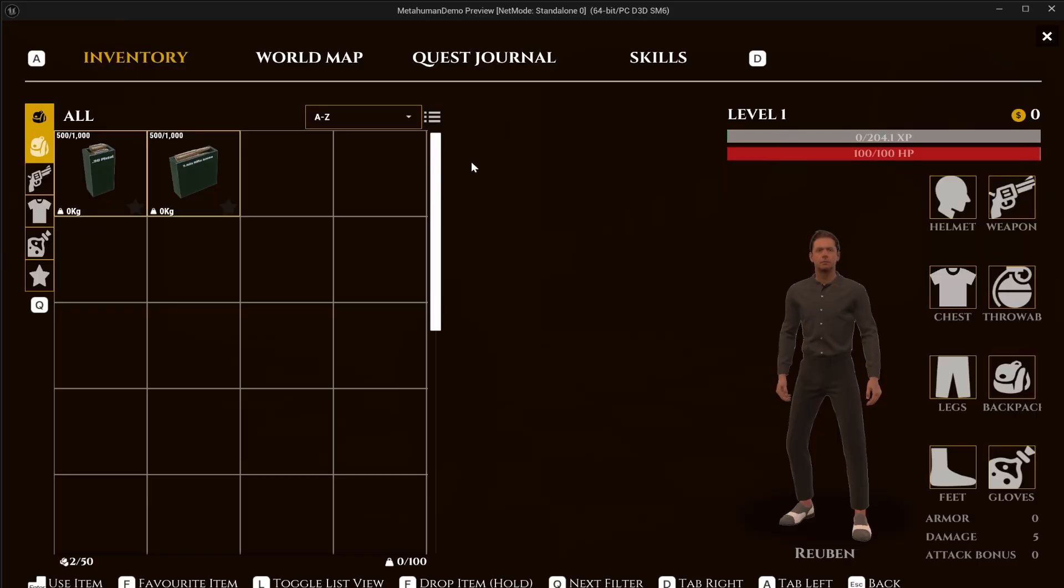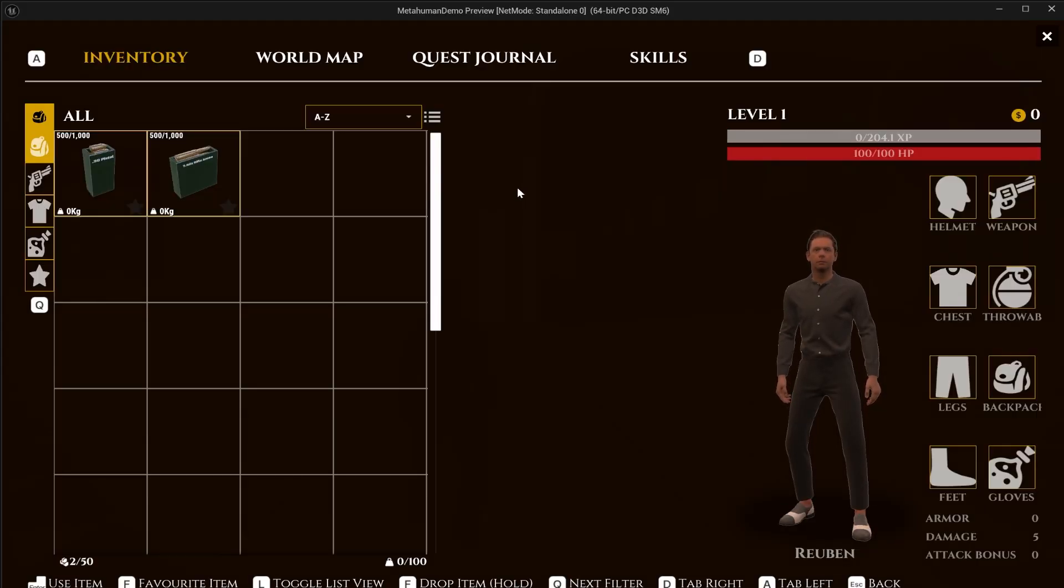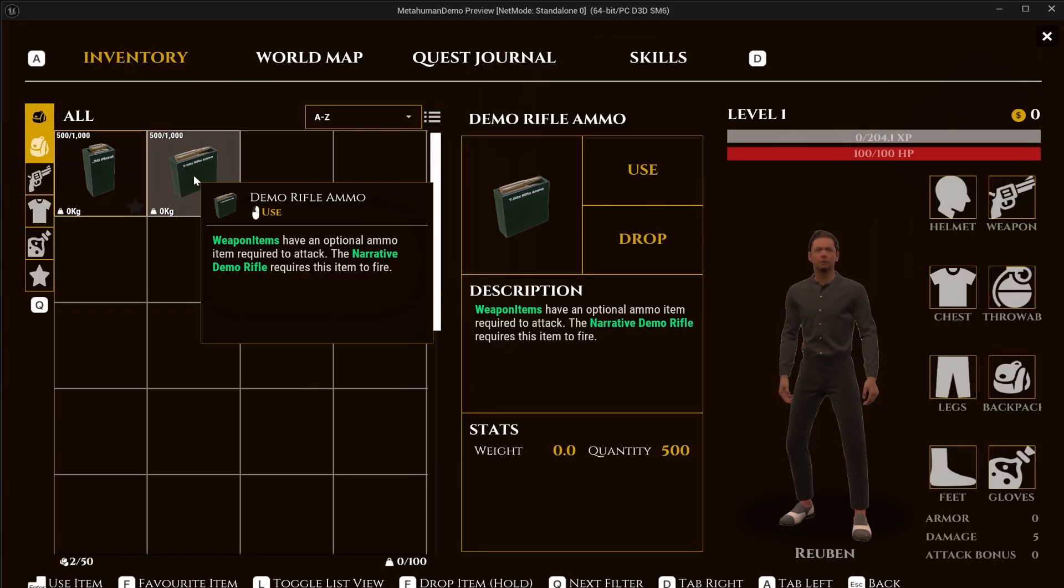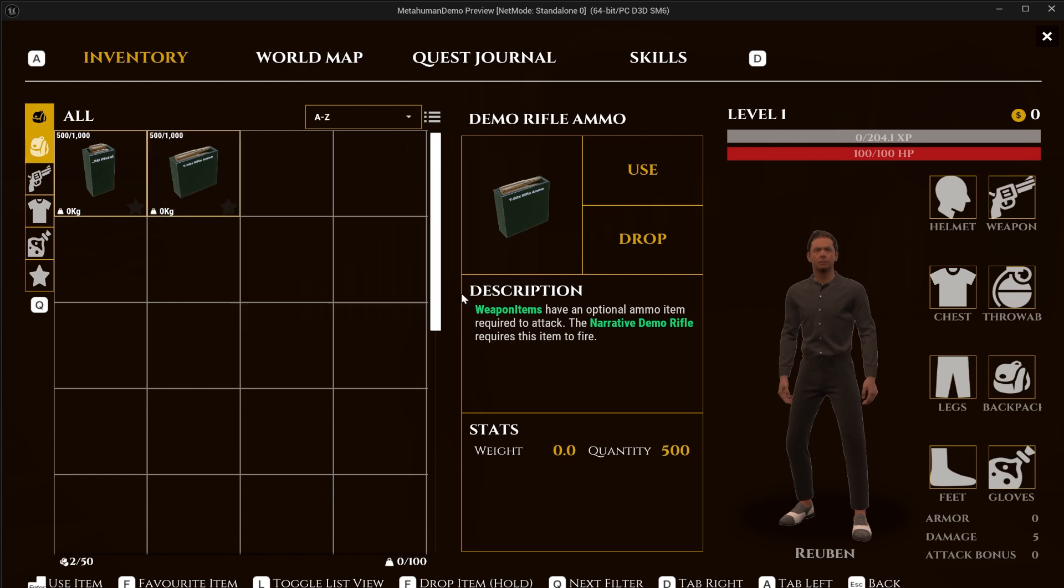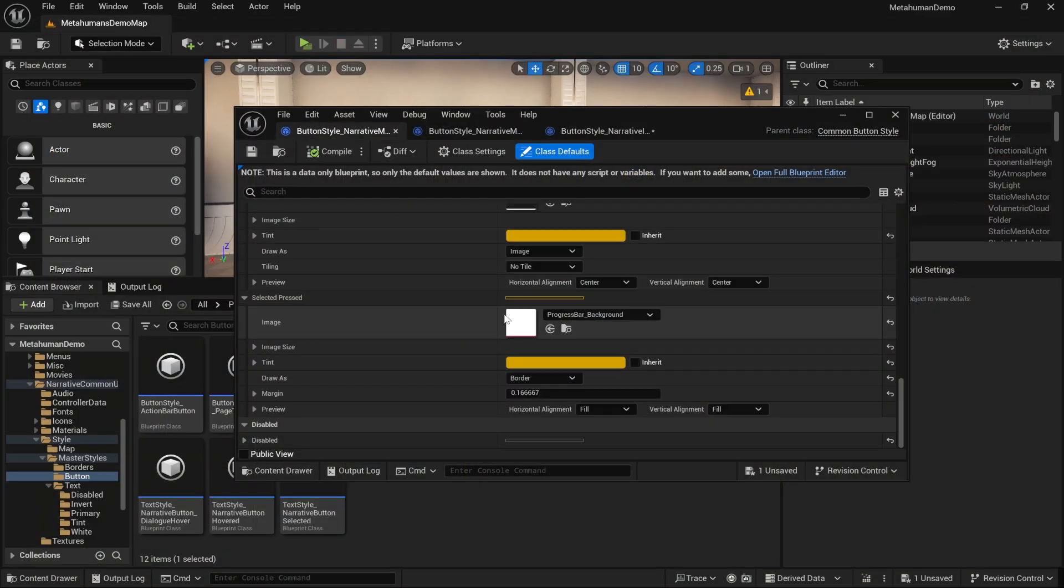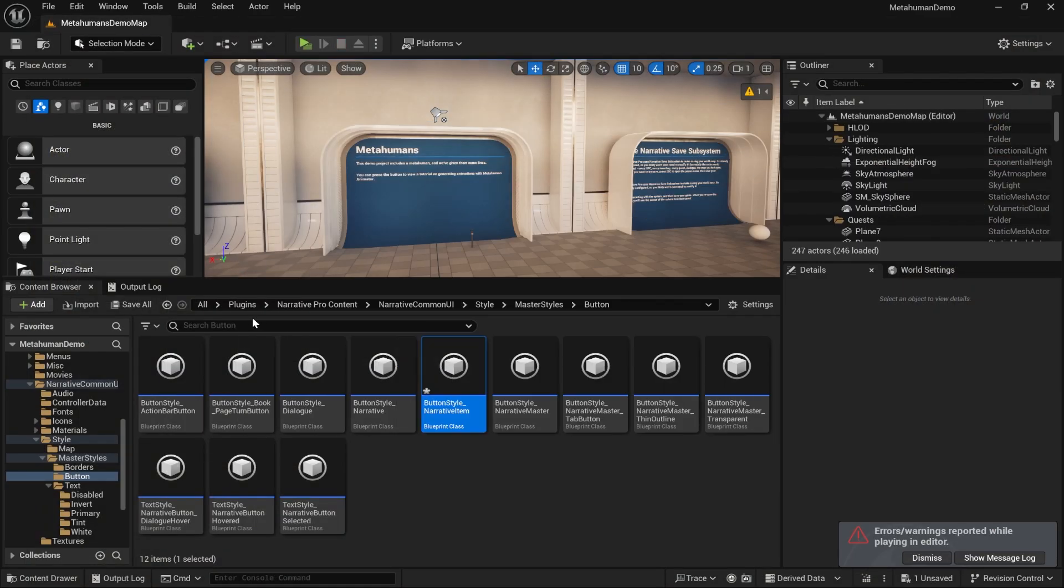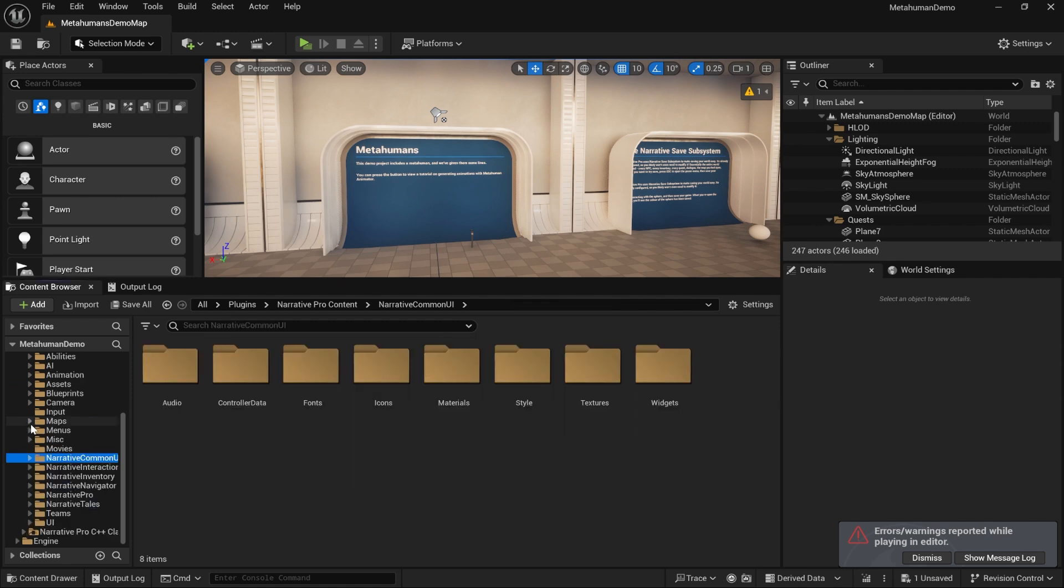Now one thing that will not be updated though, as you can see, this text here is still green. To update that, that is actually located in the narrative inventory folder.